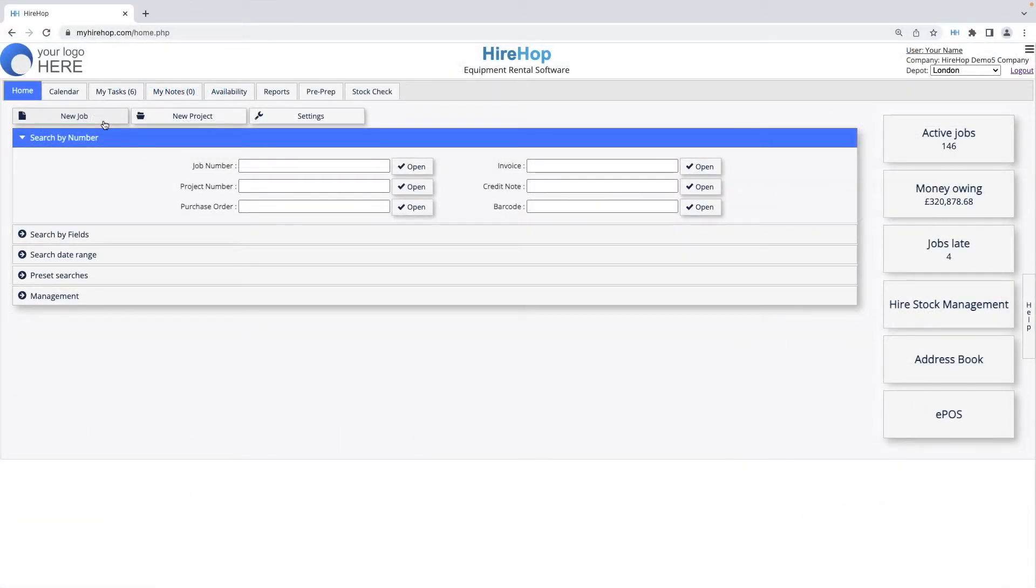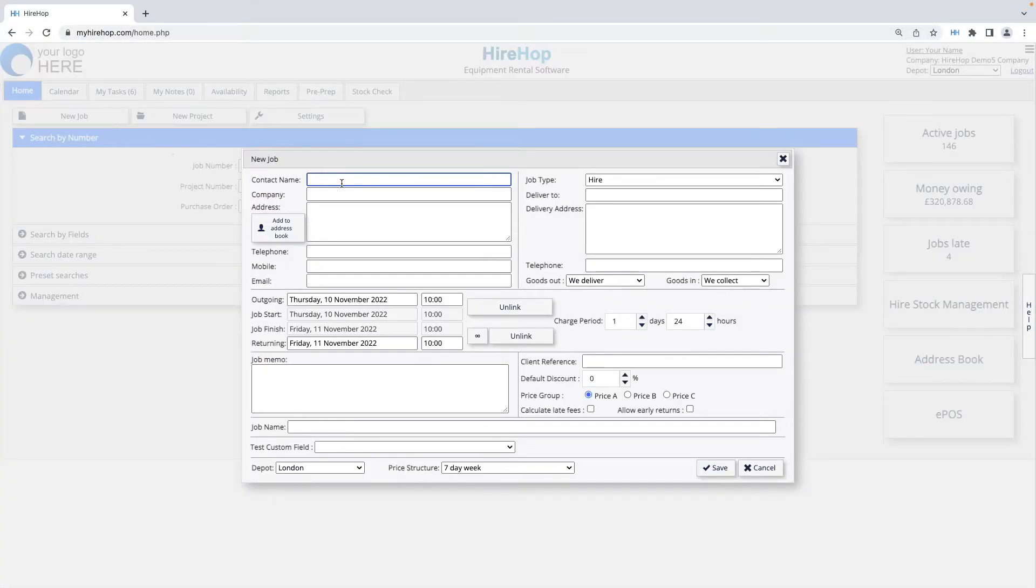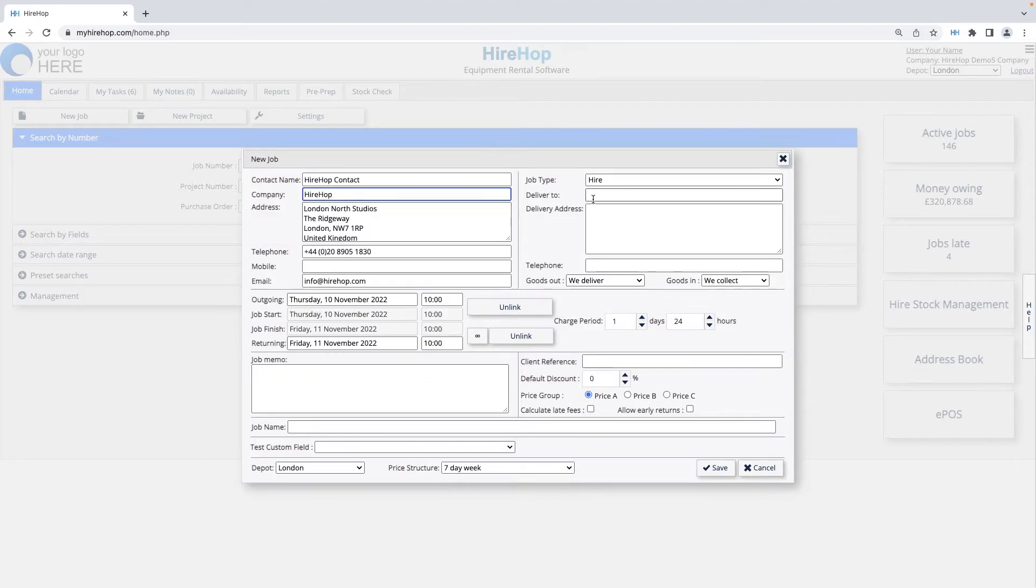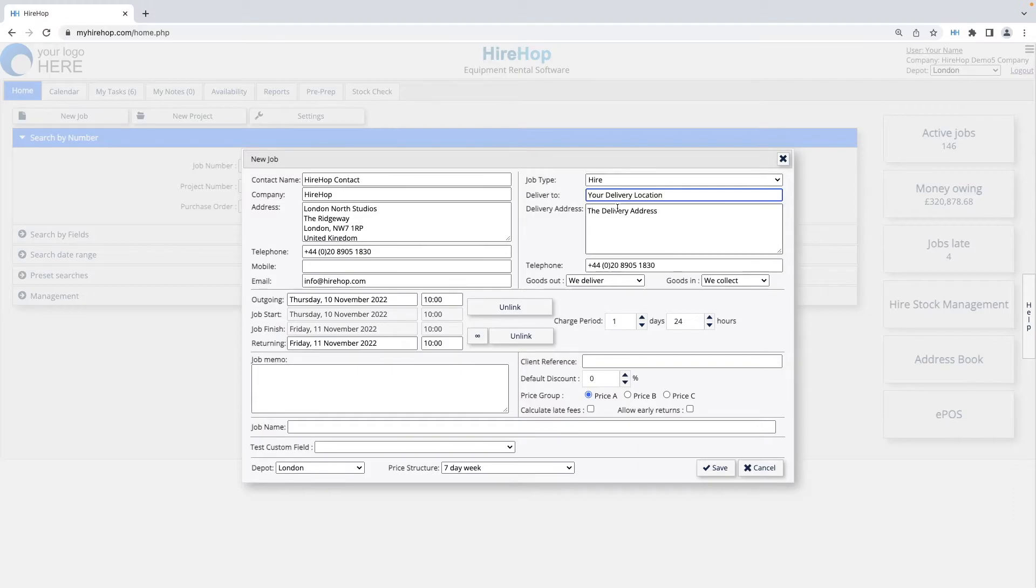Once you have input your data, you can use this in the creation of a job. You can choose a customer from the address book and then add items from your different stock types once the job has been created.